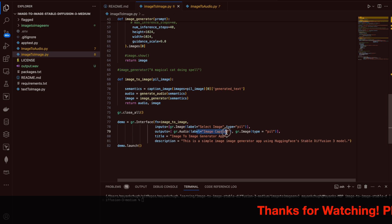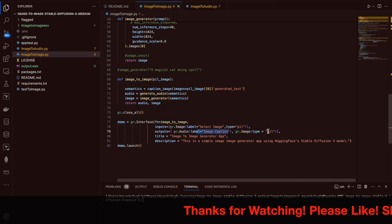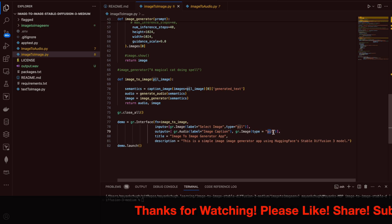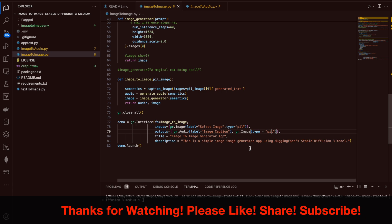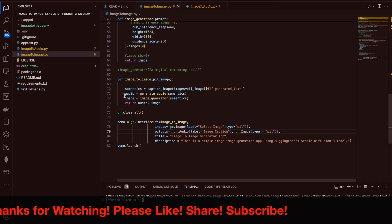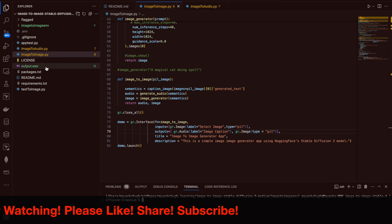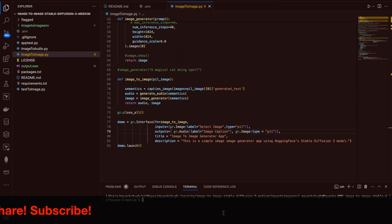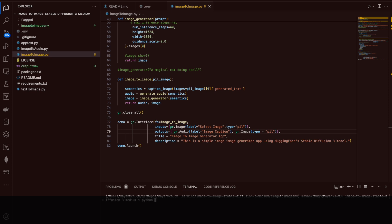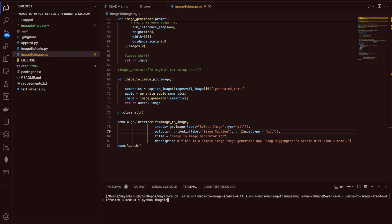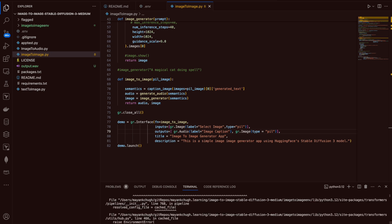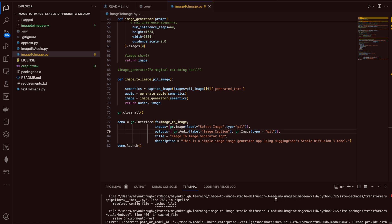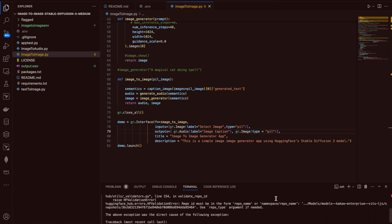So it will give me an image, audio, a caption of that image, and then it will also generate a new image out of it. I've already covered the steps for creating an environment and requirements. Let me execute this code — you have to run the python image-to-image.py file.